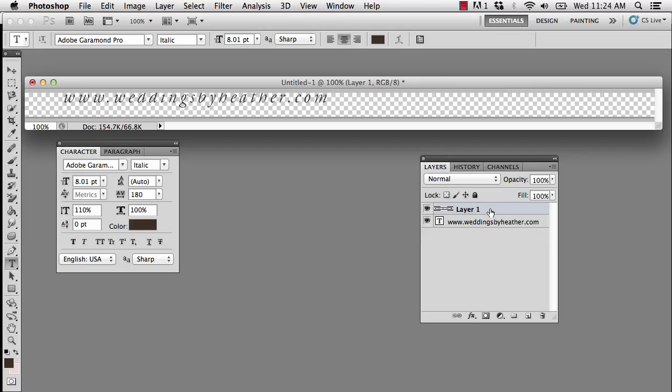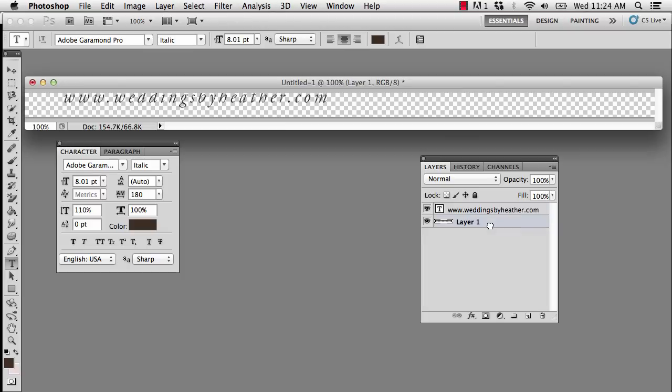What I'm going to do is drag layer one to the bottom of this layer stack, because I want it beneath or below the WeddingsByHeather.com text, and I want to fill this with a color that matches my branding.